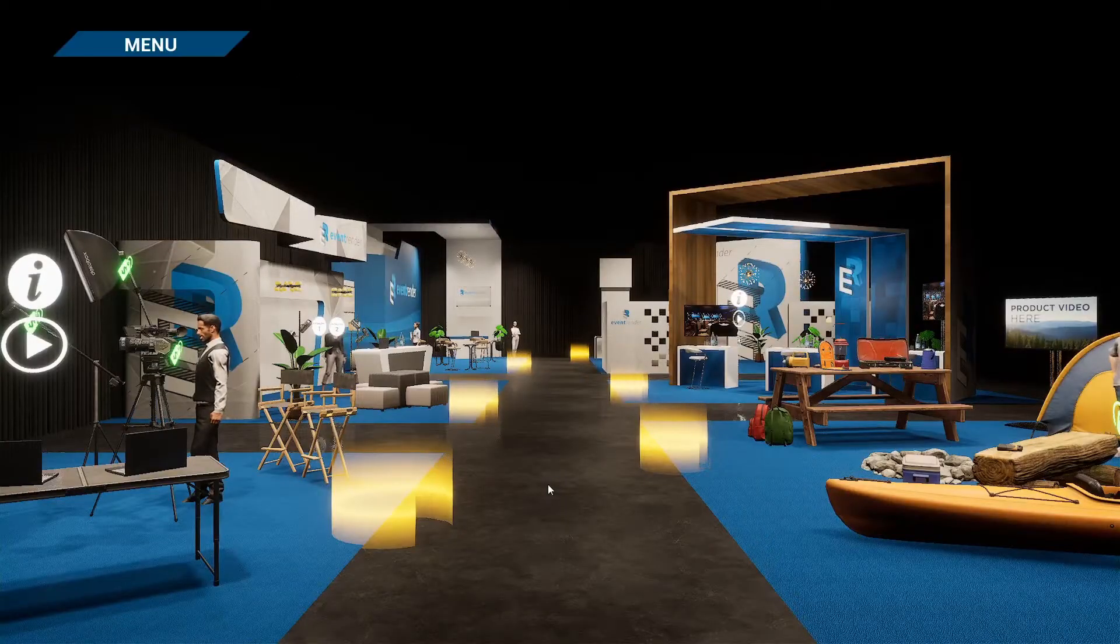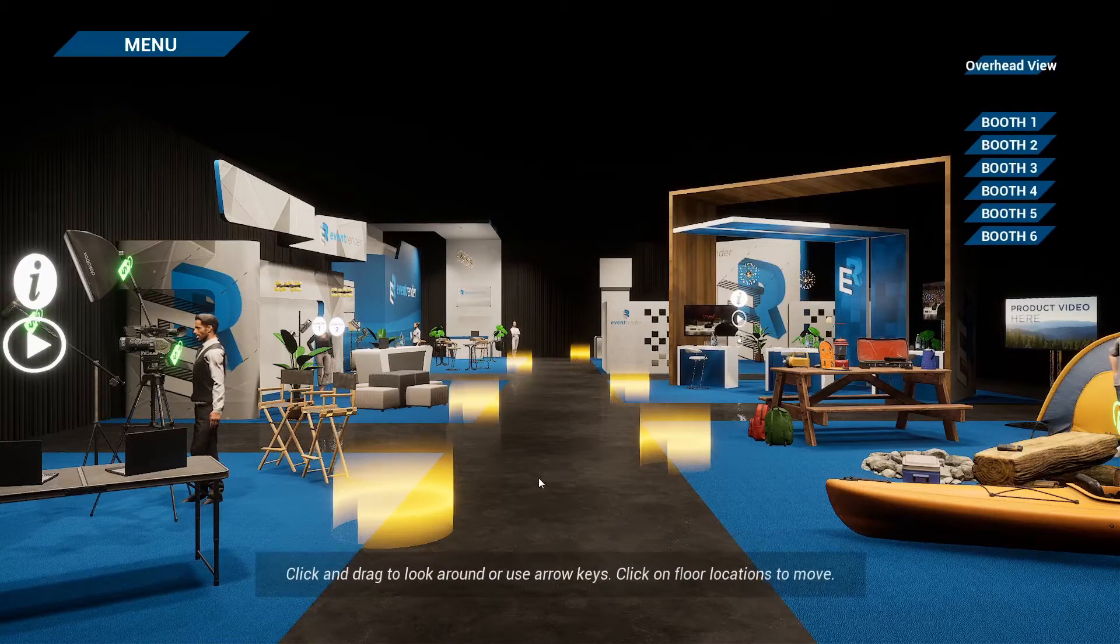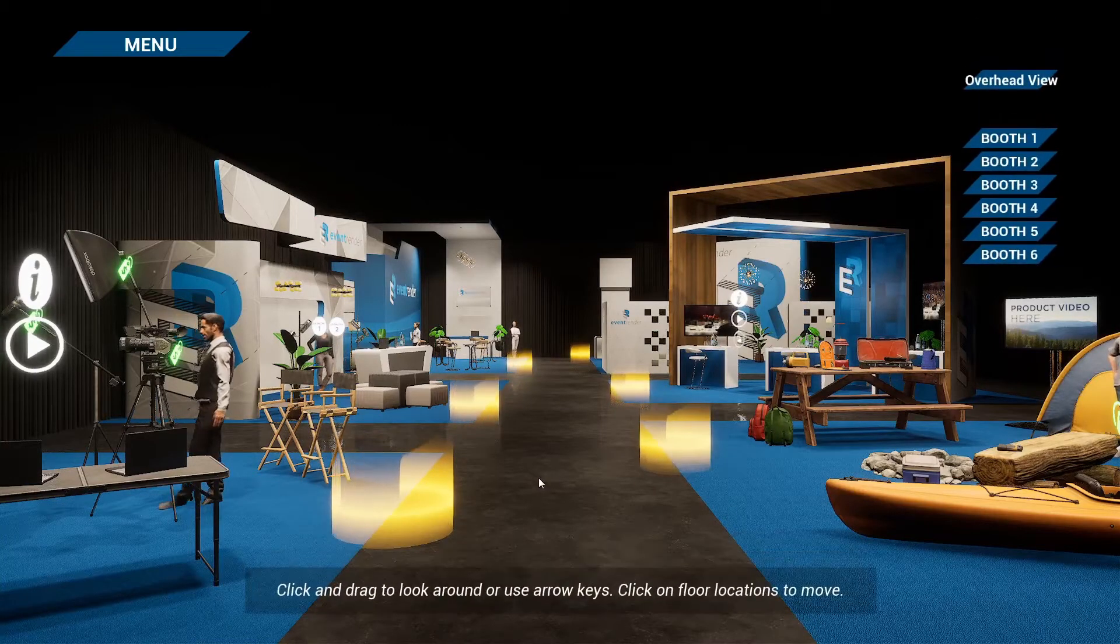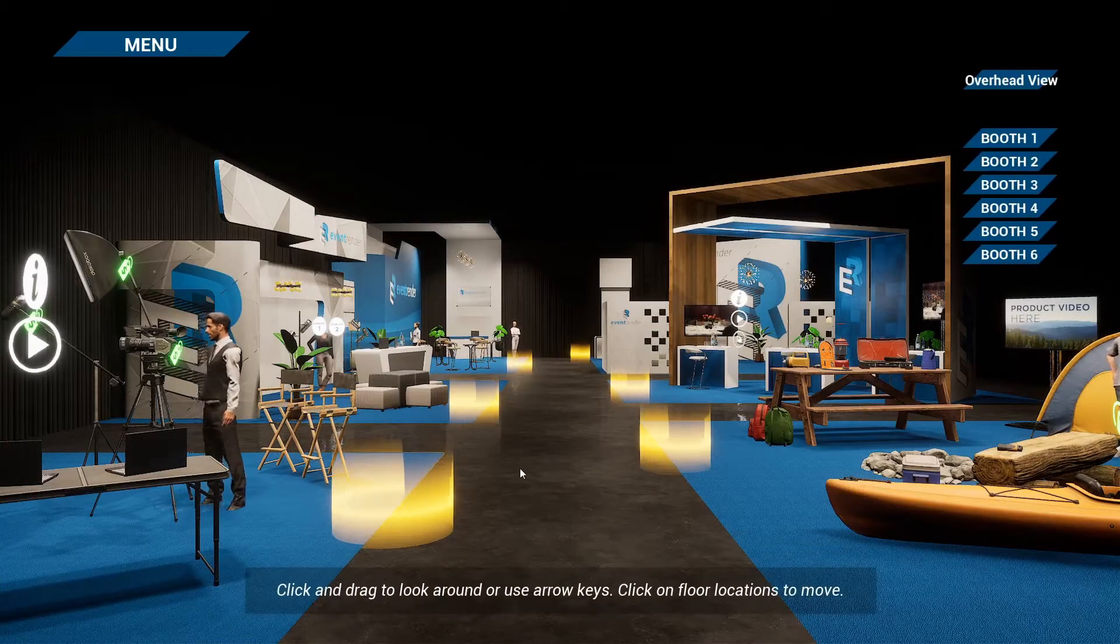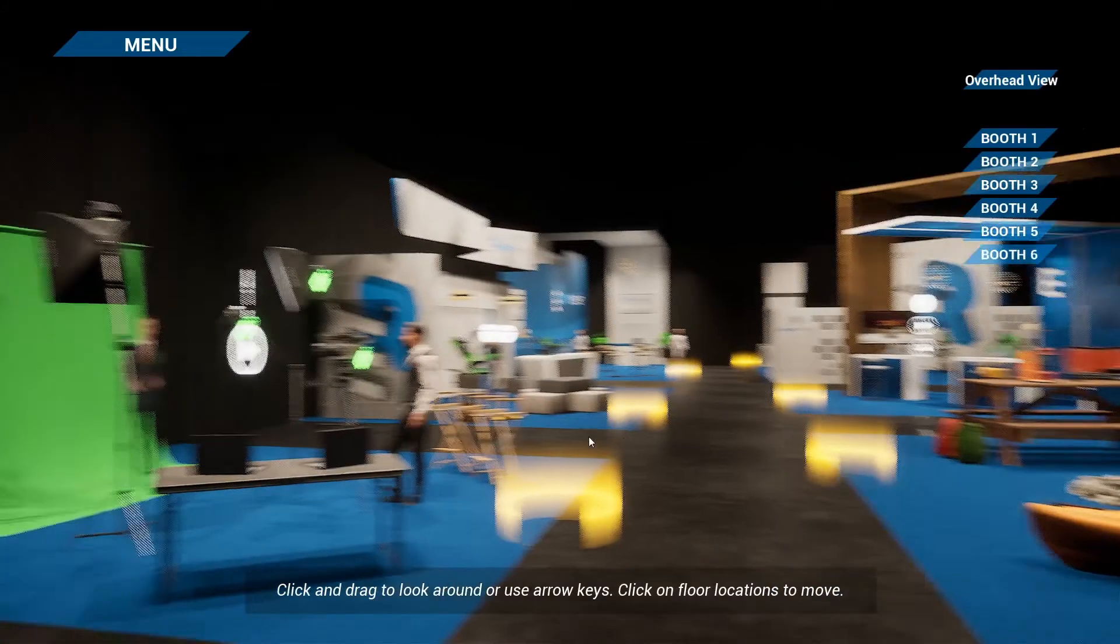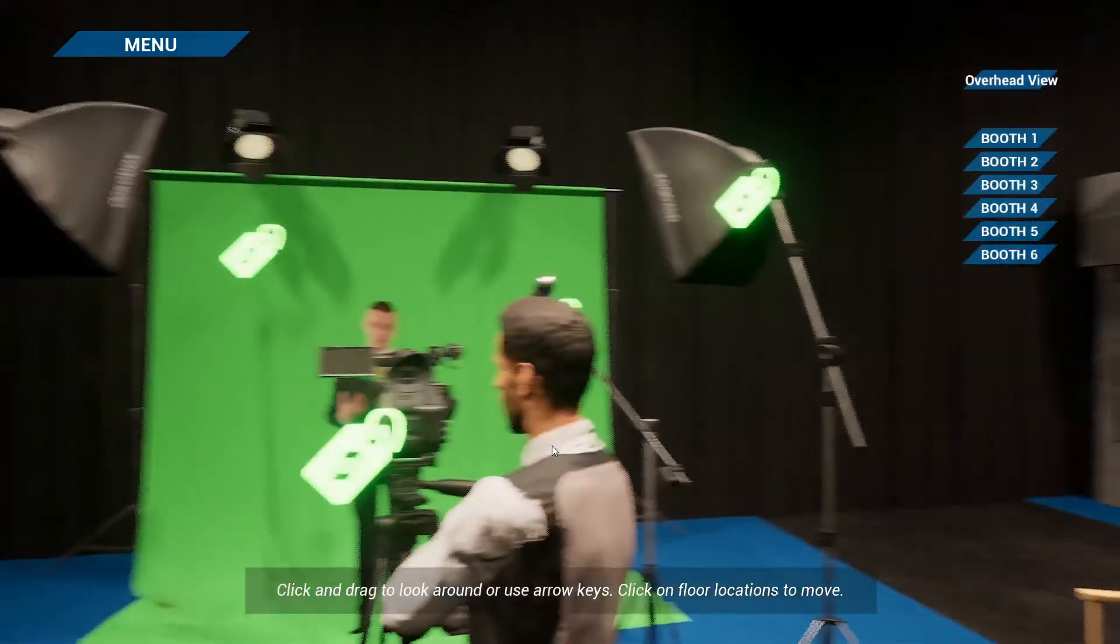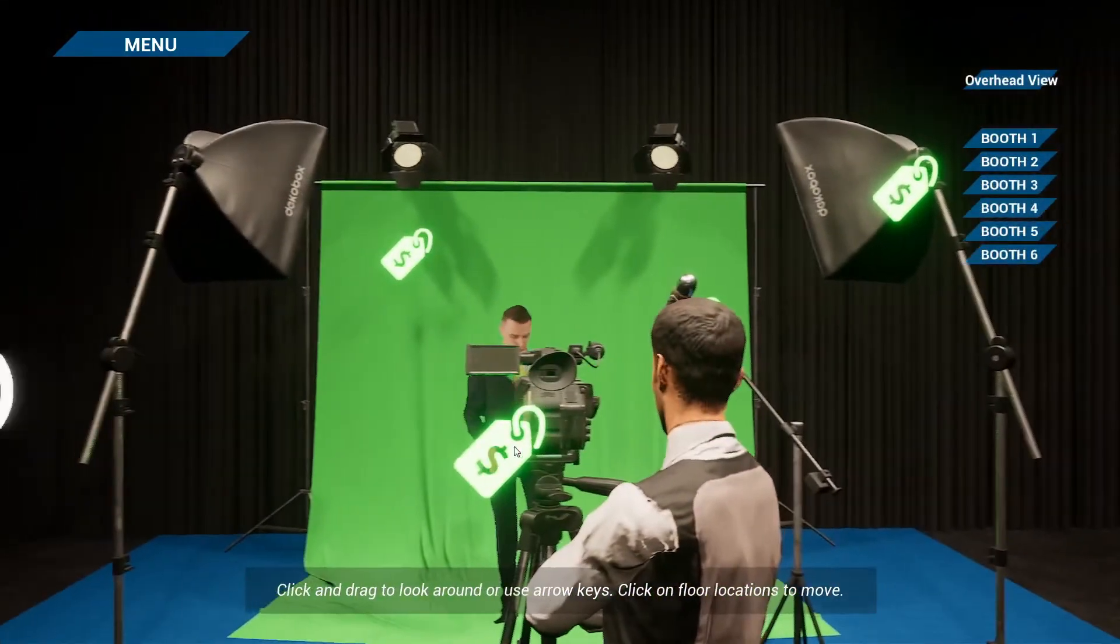There are three different layouts for the exhibit hall that you can choose from. The first layout is called the Walkthrough. This puts the attendee on the ground floor of the exhibit hall and allows them to move from one booth to the next.